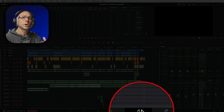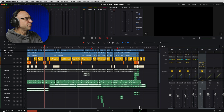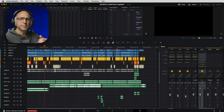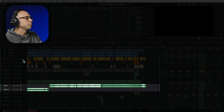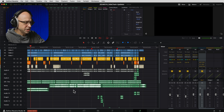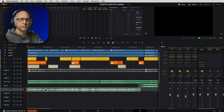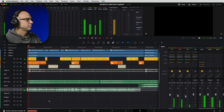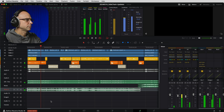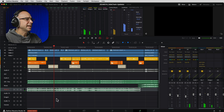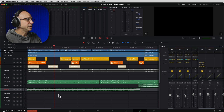Here in DaVinci Resolve, I'm in the Fairlight tab — that's where we have access to the new sidechaining feature. To find it, we pick a track we want to react to another track. In this case, we're working with our music track, which we want to duck underneath our dialogue. I've got a music track in my timeline — let's hear how it sounds currently with the dialogue. The music is at regular volume as I brought it in, and you can hear it's too loud.